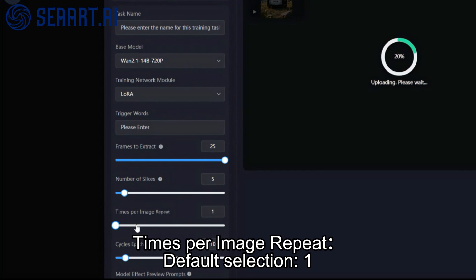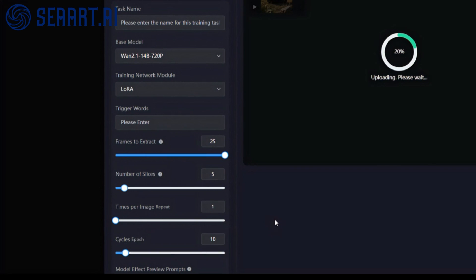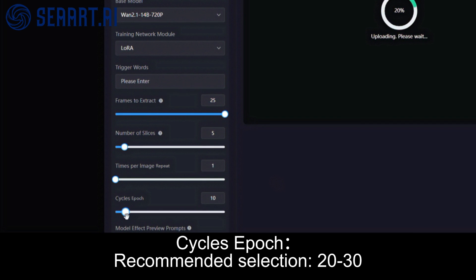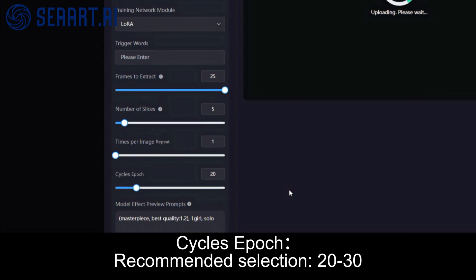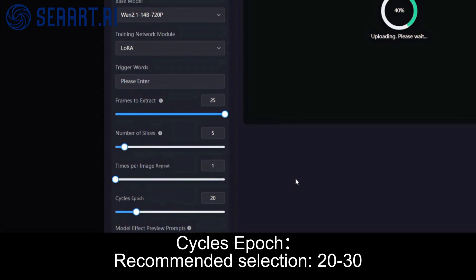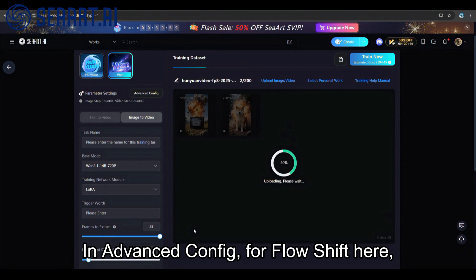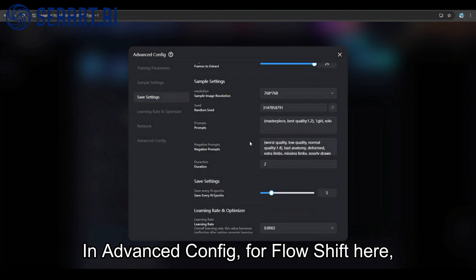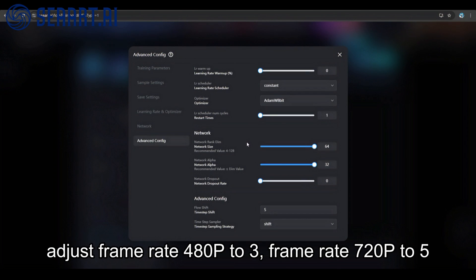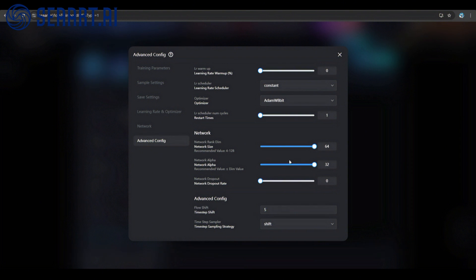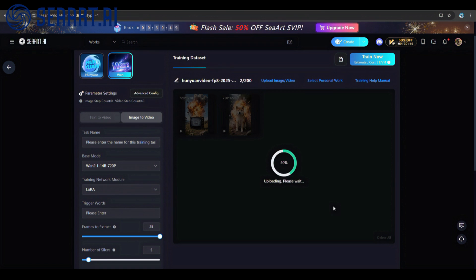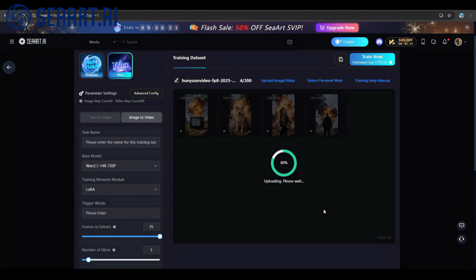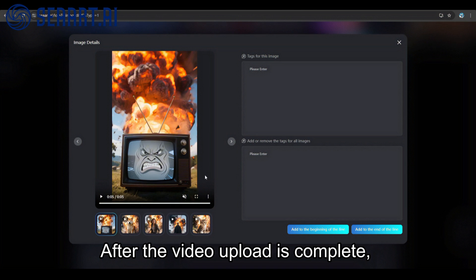Times per image repeat: default selection is 1. Cycles epoch: recommended selection 20-30. In advanced config, for flow shift here, adjust 1080P to 3 and 720P to 5.